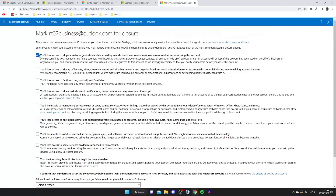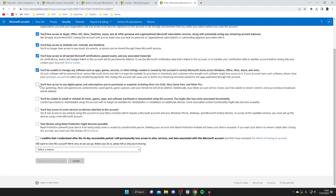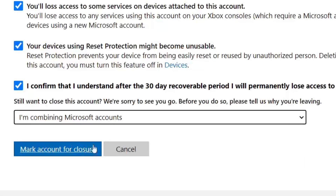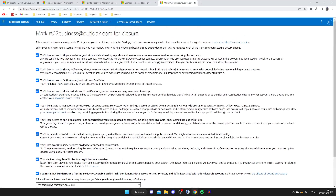You need to select all of these options, basically agreeing that you're losing access and losing all these things — make sure you read through them all. Then select a reason, and tap Mark Account for Closure. Your account will be marked for closure, and depending on the time frame you chose — either 30 or 60 days — after that time your account will be fully deleted. But before that you can still recover if you change your mind. And that's it! If you found this useful please consider leaving a like — peace.